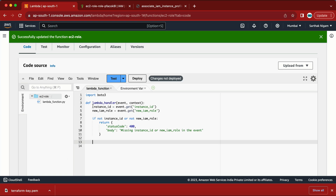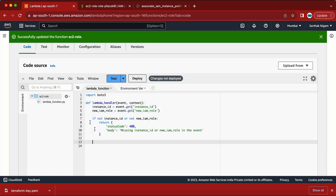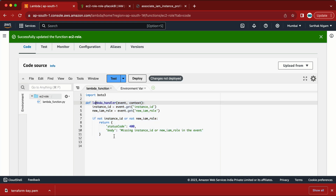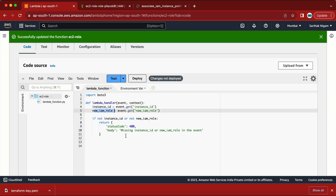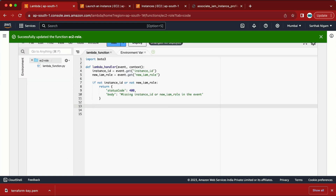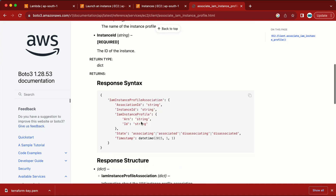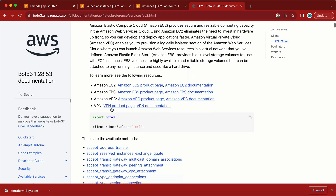That completes the first part of the code — about 20% done. I've created the if statement: if instance_id is not provided it generates an error, if new_iam_role is not provided it generates an error. Next I need to create the EC2 client. Looking at the boto3 documentation, I'll write: ec2_client = boto3.client('ec2').